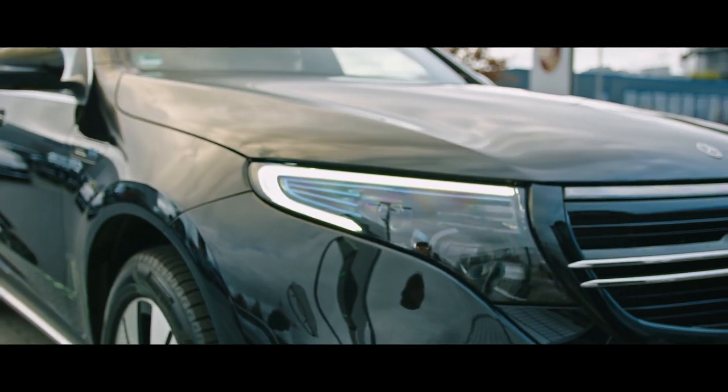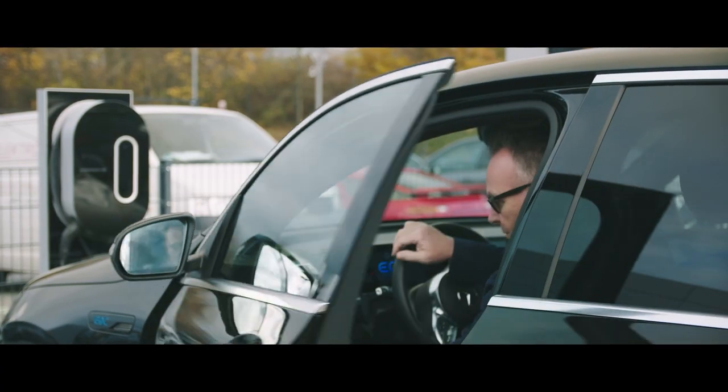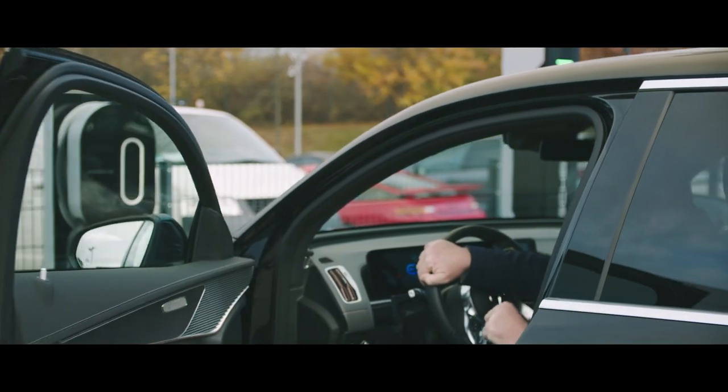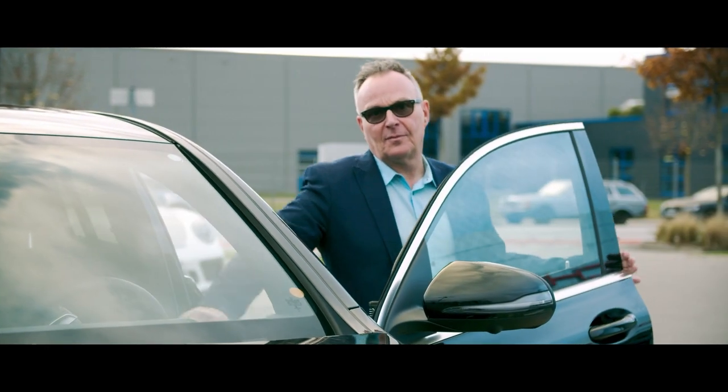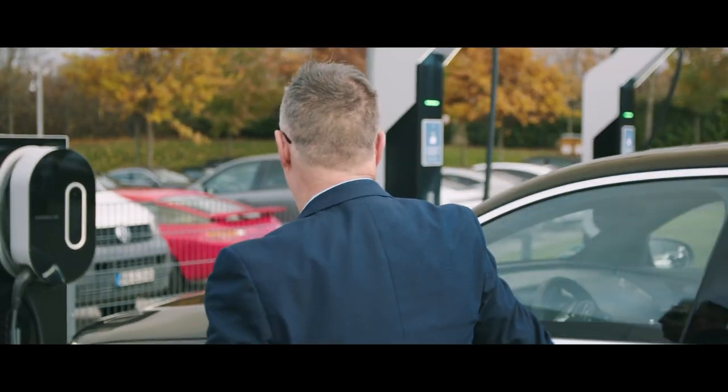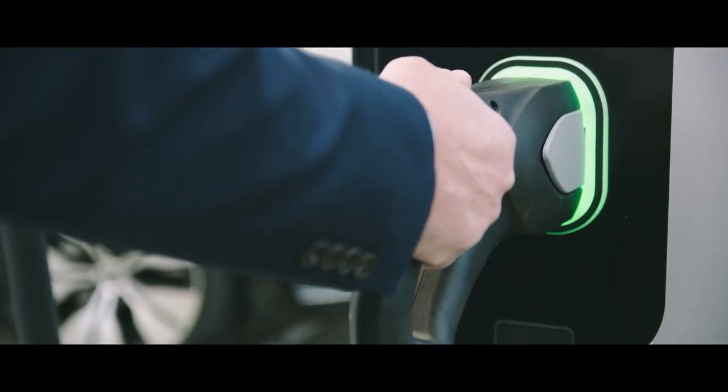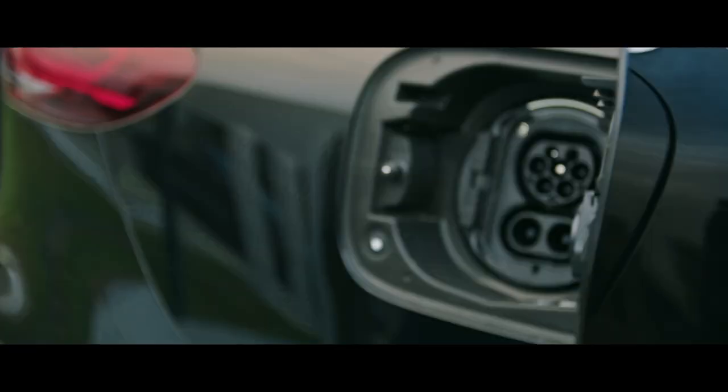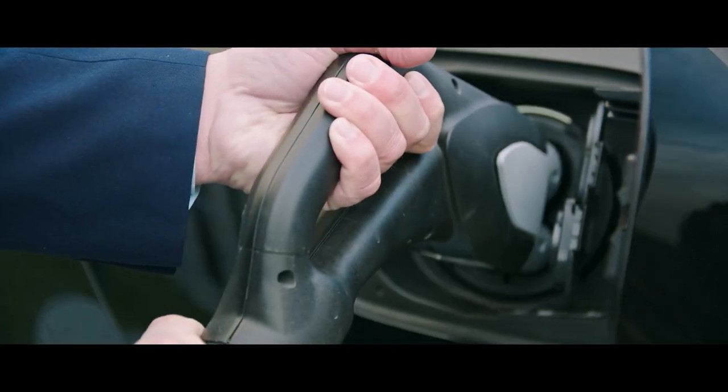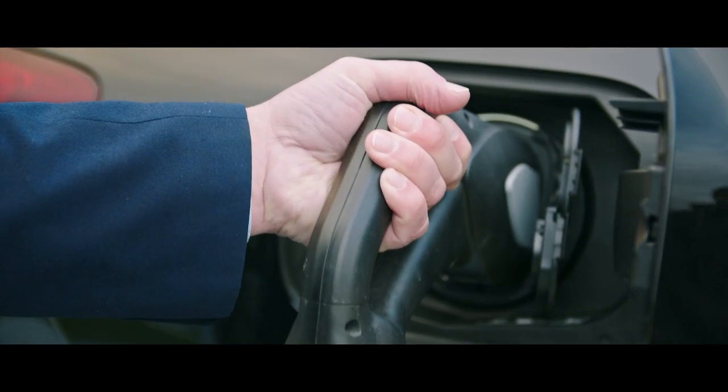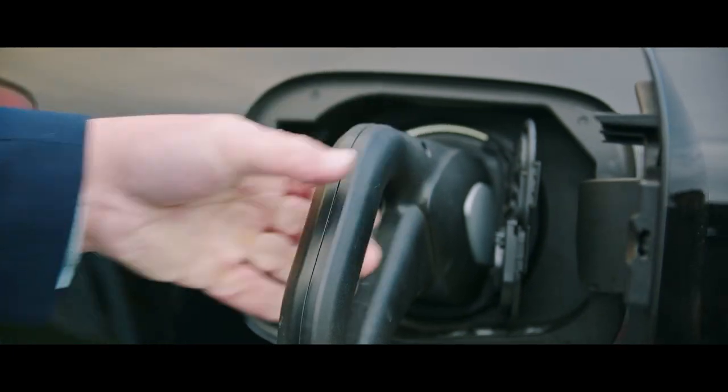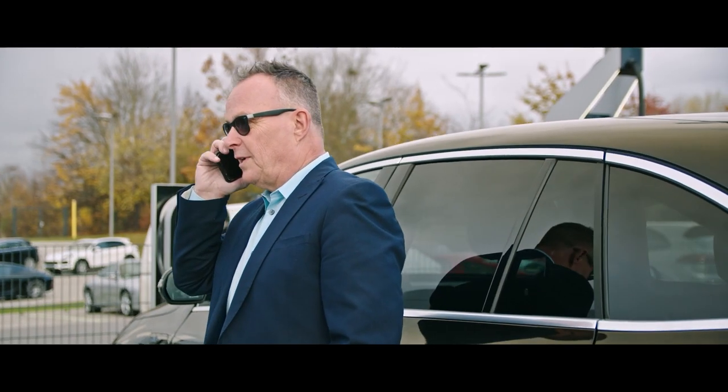When charging electric vehicles, up to 350 kilowatts already flow through the cable. However, electric trucks will require an even faster charging rate in future. In other words, things are going to get very hot.